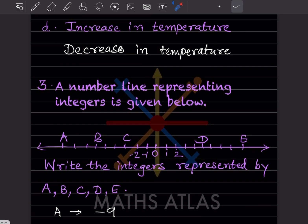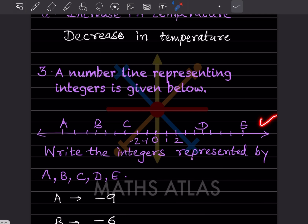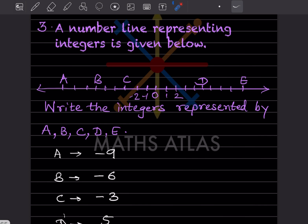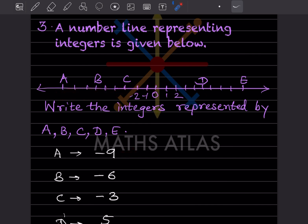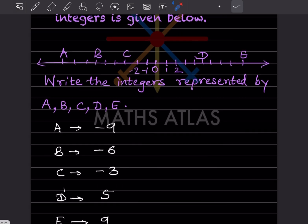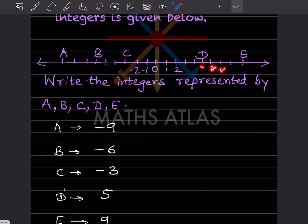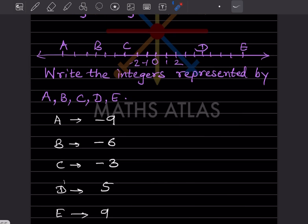A number line representing integers is given. Write the integers represented by A, B, C, D, and E. Starting from zero, counting left: minus 1, minus 2 are marked, so A is minus 9, B is minus 6, C is minus 3. Counting right from zero: D is positive 5, and E is positive 9.